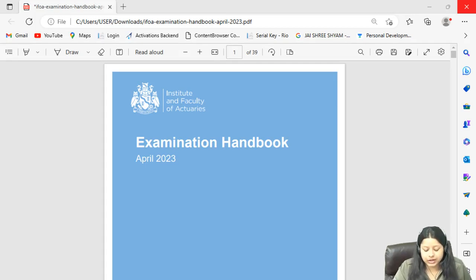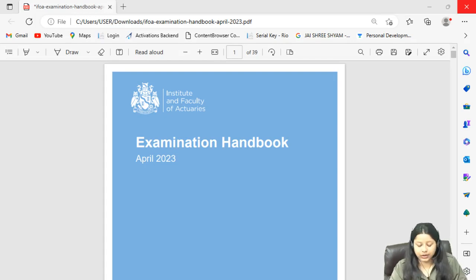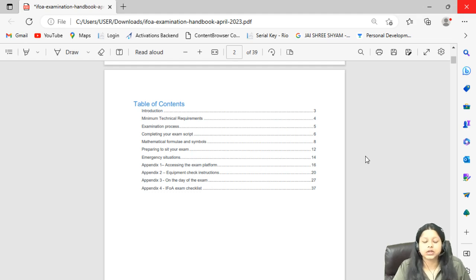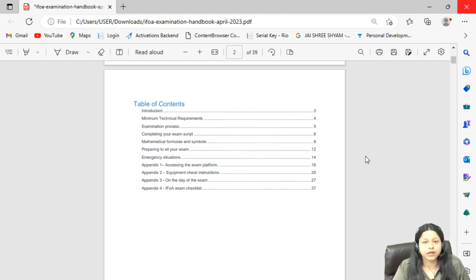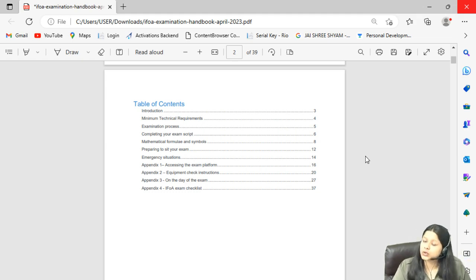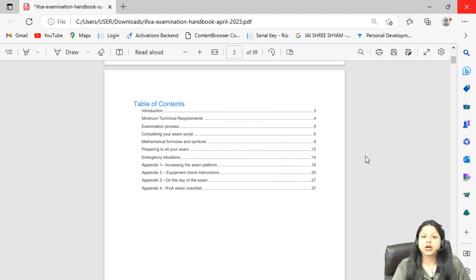Hello everyone. IFOA has released its examination handbook for the April 2023 attempt, as it does every term. I will be covering all the important updates that are different from the September 2022 attempt. For the entire video, please first refer to the September 2022 video, which I have linked in the description box. This video covers only those points which have changed for the April 2023 attempt.